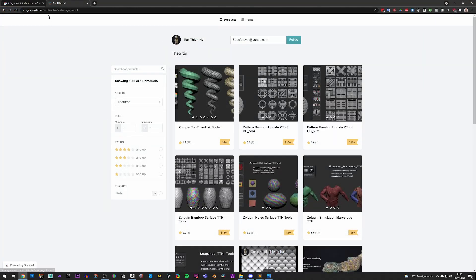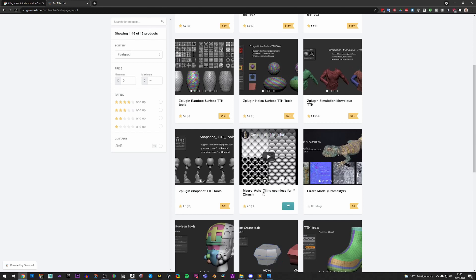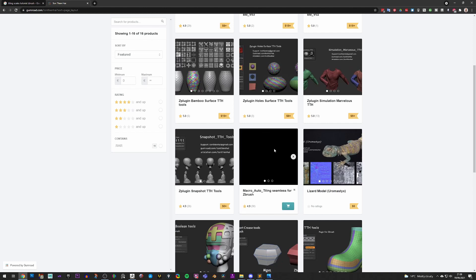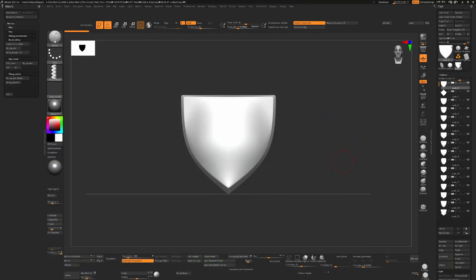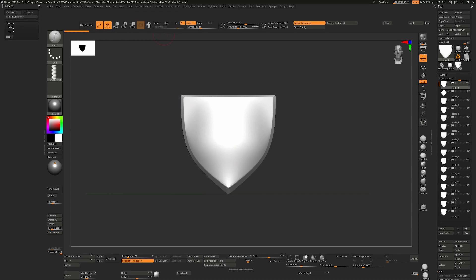So first off I went to this guy Tan Tien Hai — I probably butchered the name — who has written this free macro plugin for ZBrush: an auto-tiling seamless macro plugin. It's really cool. Once you have it installed and go to your Macros menu, you can see it listed there. I've just docked this macro menu over to the side so we can use it.